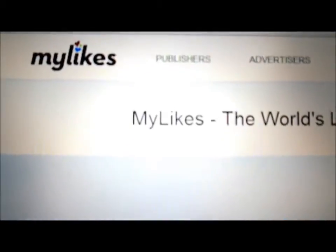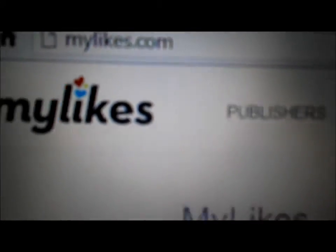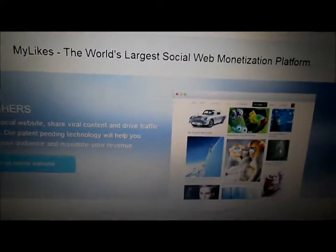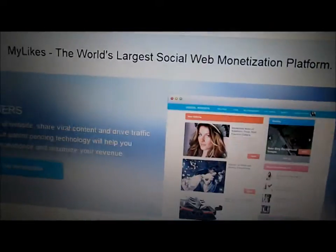This is Zach Laird. I was just online looking at websites because I'm trying to make money online, and I came across this one called mylikes.com. I will put a link in the description and show you how to use it.